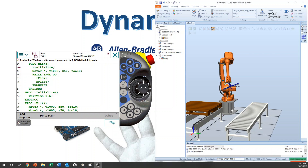Hello YouTube. This is Dynamic FA. This is the third class of applicable programming. Last week we made a tool data. Today we are going to use the tool data, making the star mark change to actual names. Okay, let's do it.